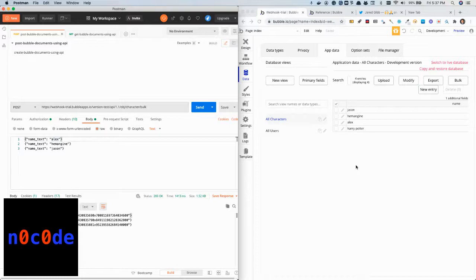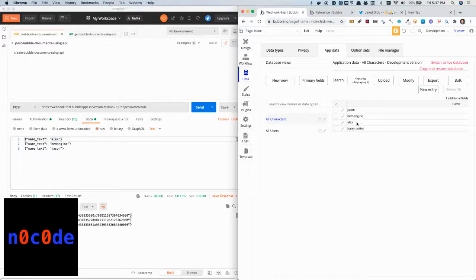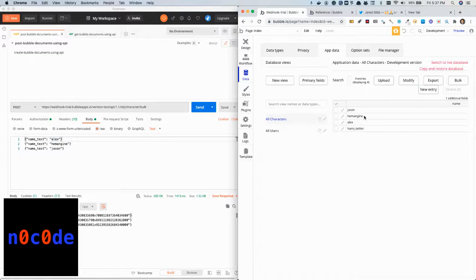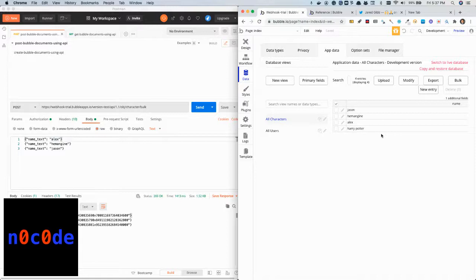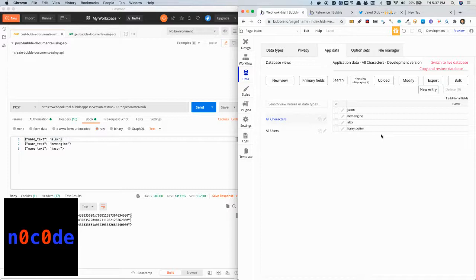If you see here, Harry Potter is created here and the other characters are reflecting in the database. This is a quick and easy way to experiment with Bubble's functionality without relying on any third-party tool.